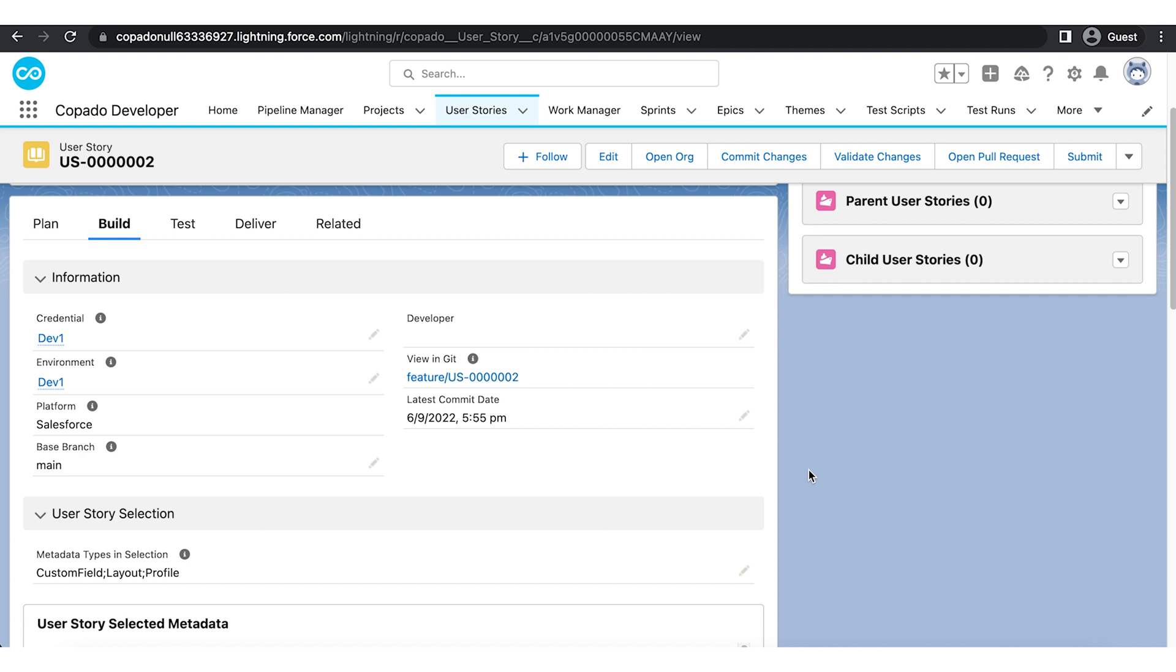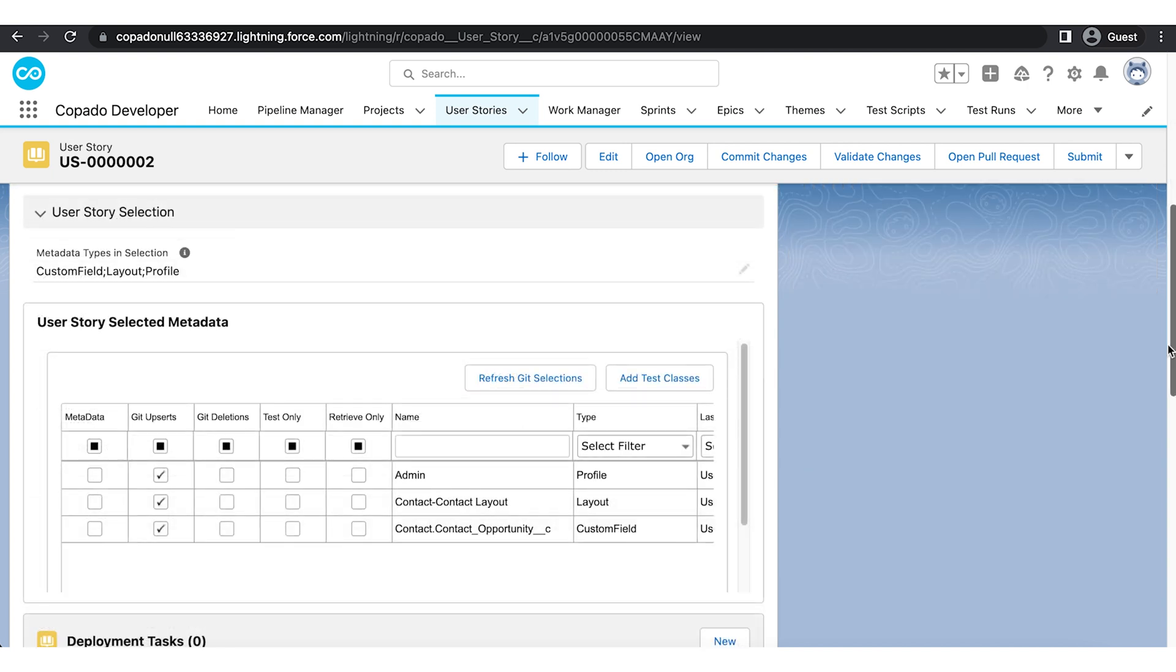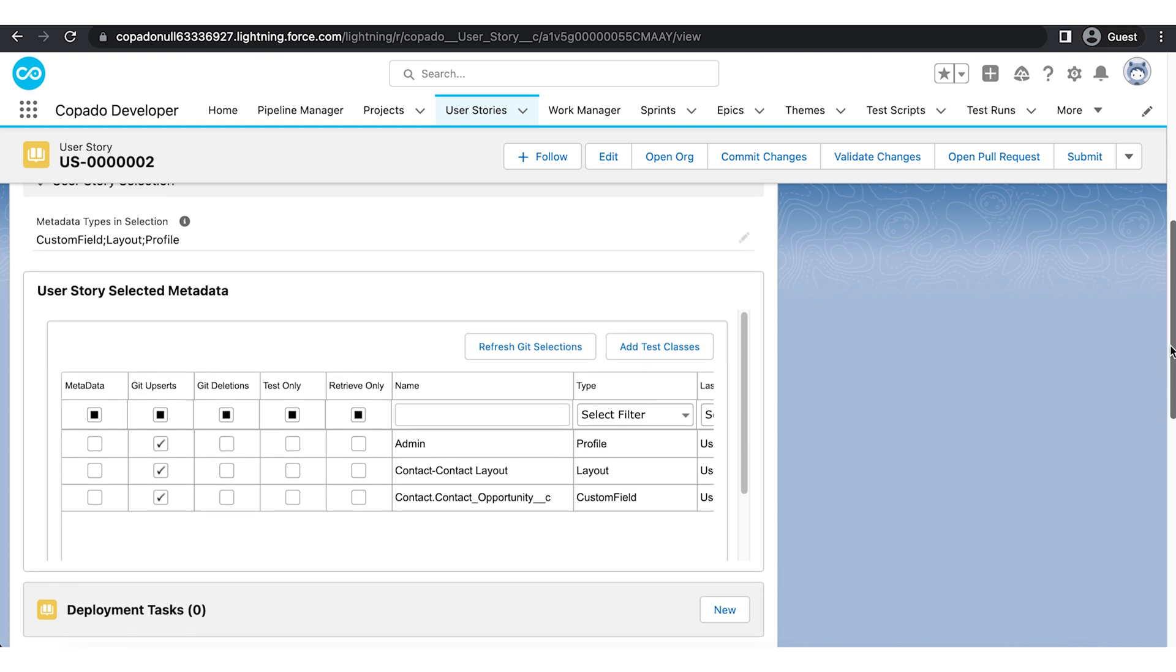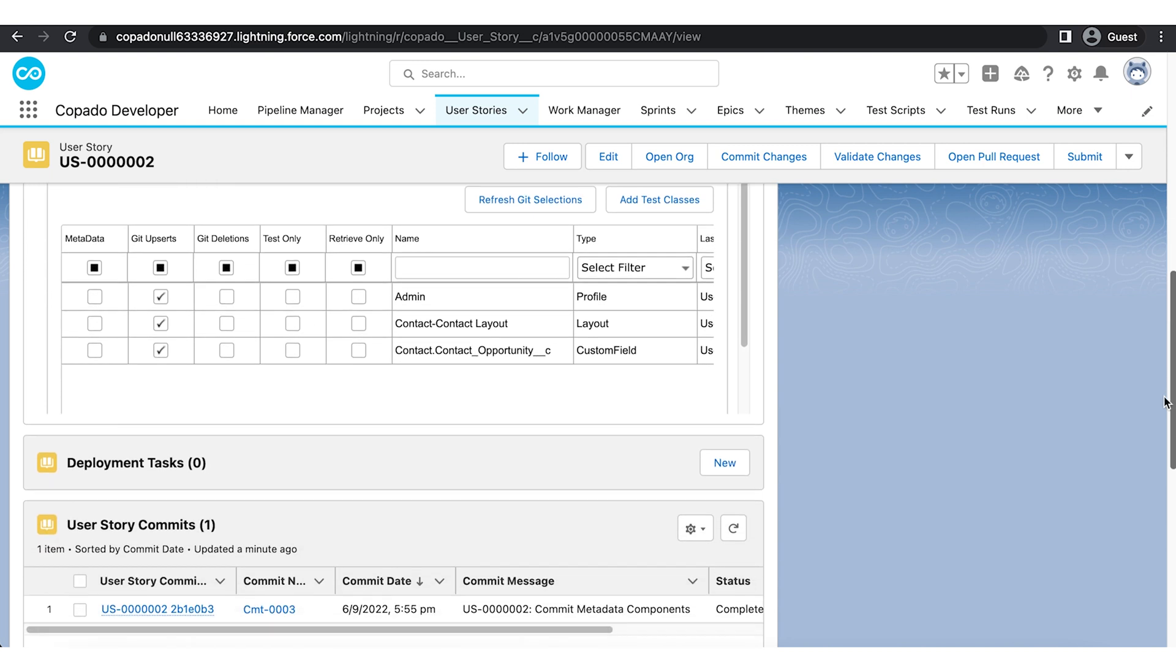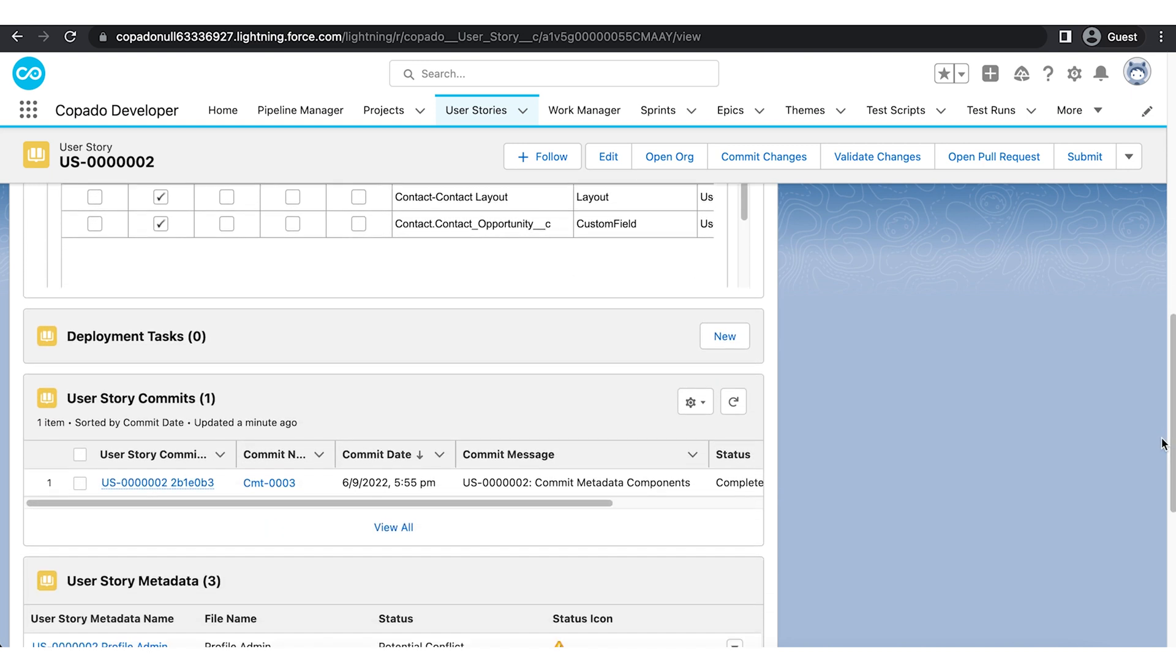Our commit process has now been completed. As you can see, the User Story selected metadata record shows all the three components that we selected to commit. Meanwhile, Copado has also created a commit record to track down in Git.